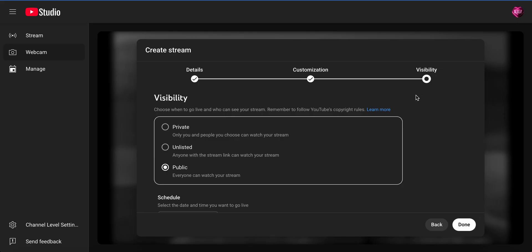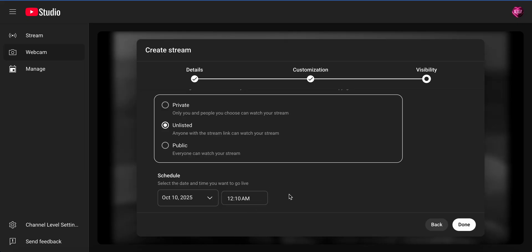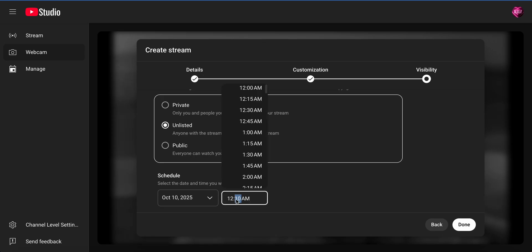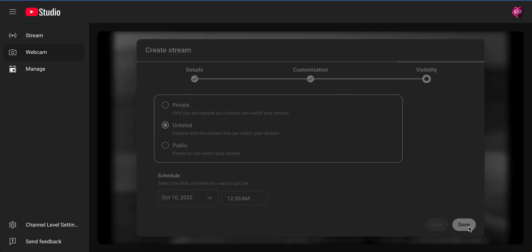Visibility — is it visible privately, which is only you and a few people you've invited to watch? Or you can go unlisted, meaning anyone with a link can watch it. Or public. For this purpose, I'm going to do unlisted because I don't want the public to see it. For scheduling — basically, when do you want to go live? For example, if it's 11:14 a.m. and I don't want to go live until 12:30, I can just pick that time. When you're finished, click 'Done.'